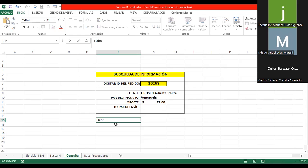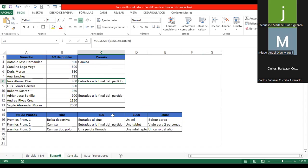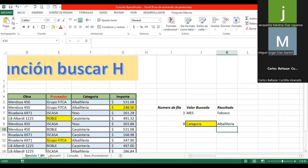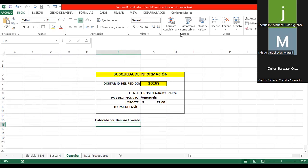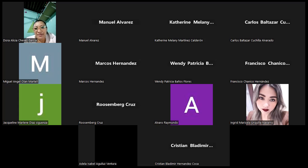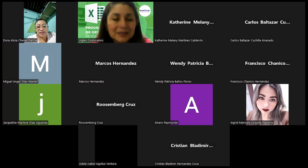Terminen ustedes lo que sería la forma de envío. Colóquenme aquí: elaborado por, dos puntos, y su nombre. Entonces me van a enviar esta tabla y también la de buscar H. La completan — yo no lo hice por motivo de tiempo, pero ustedes pueden hacer las pruebas acorde al número de puntos para que devuelva los premios correspondientes. Solamente me enviarían el de BUSCARH y la consulta. Muchas gracias por su atención brindada. Nos estaríamos viendo el día de mañana, primero Dios. Tengan buenas noches.